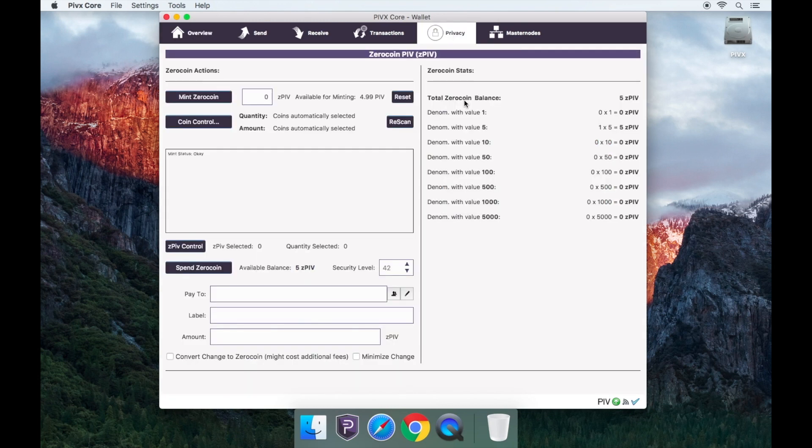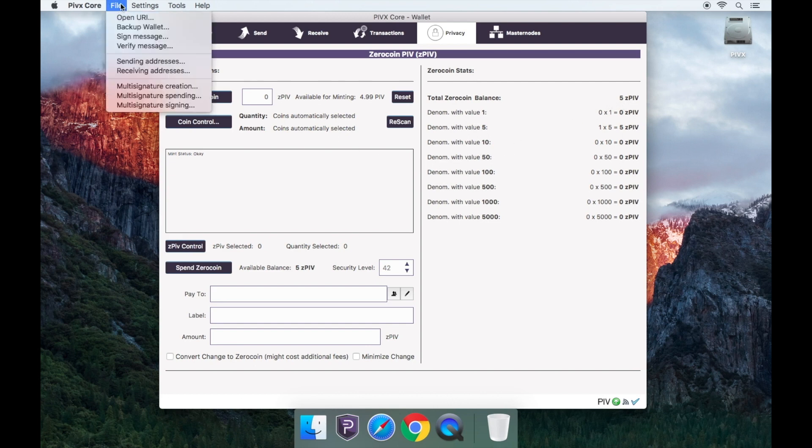Go to the privacy tab. Go to file. Receiving address on the top left.